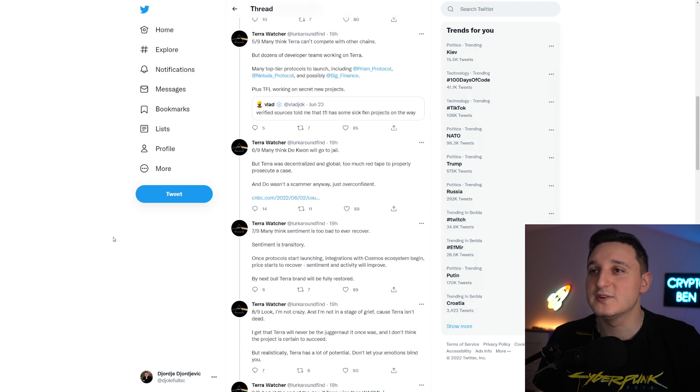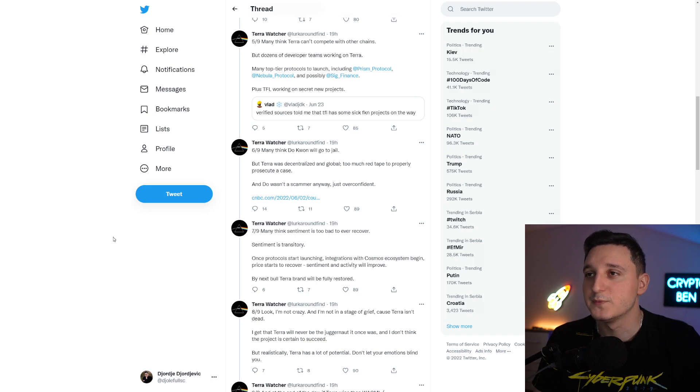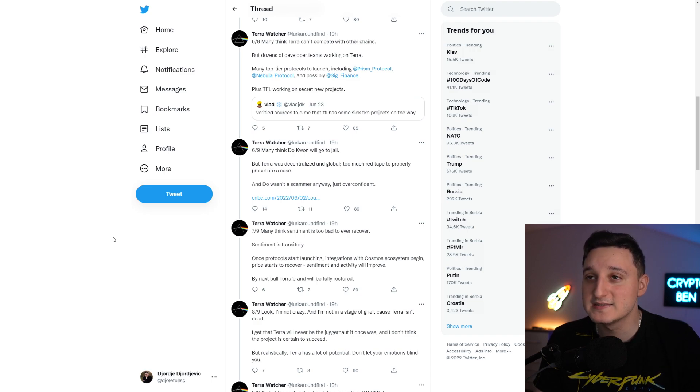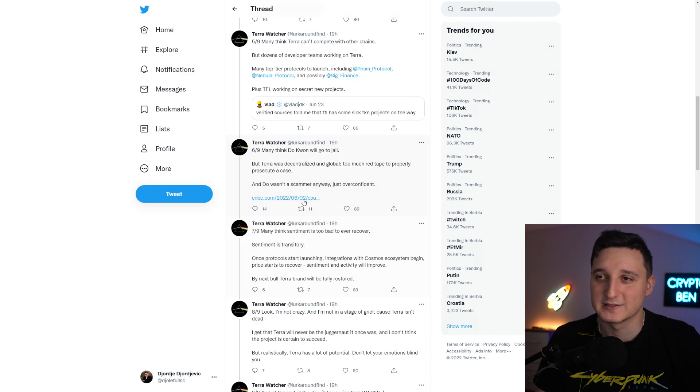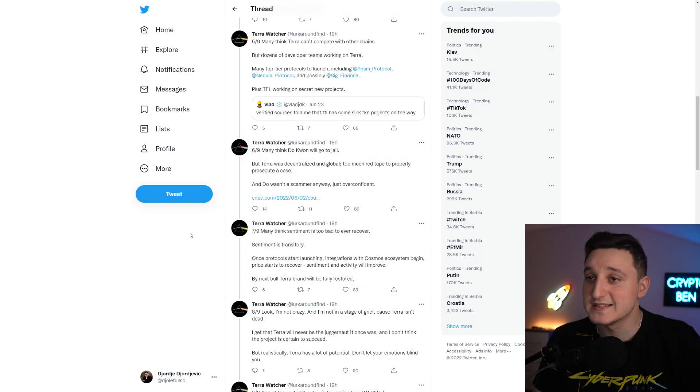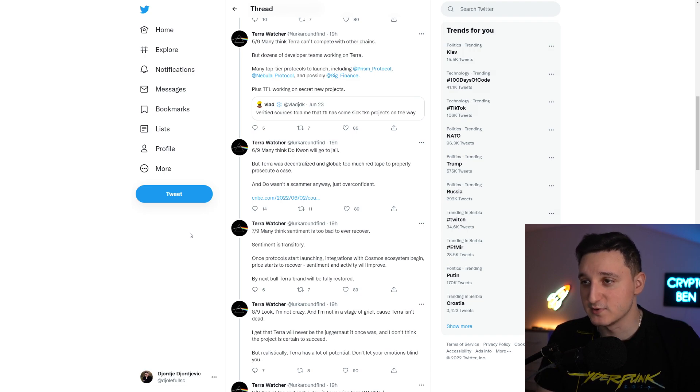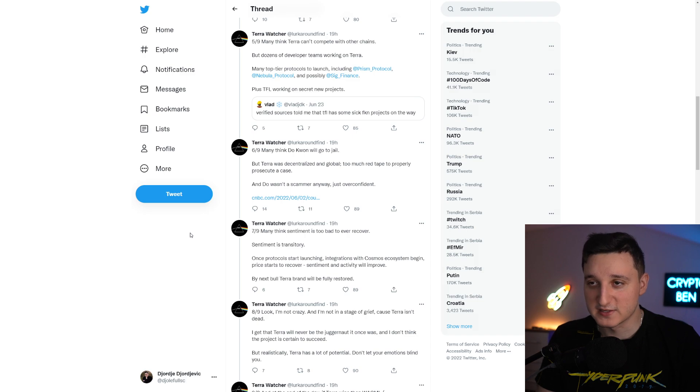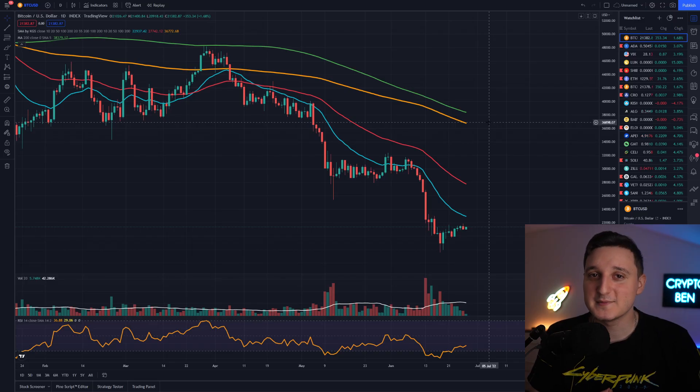Many think Do Kwon will go to jail. But Terra was decentralized and global. Too much red tape to properly prosecute a case, and Do wasn't a scammer anyway, just overconfident. Many think sentiment is too bad to ever recover. Sentiment is transitory. Once protocols start launching, integrations with Cosmos ecosystem begin, price starts to recover, sentiment and activity will improve.